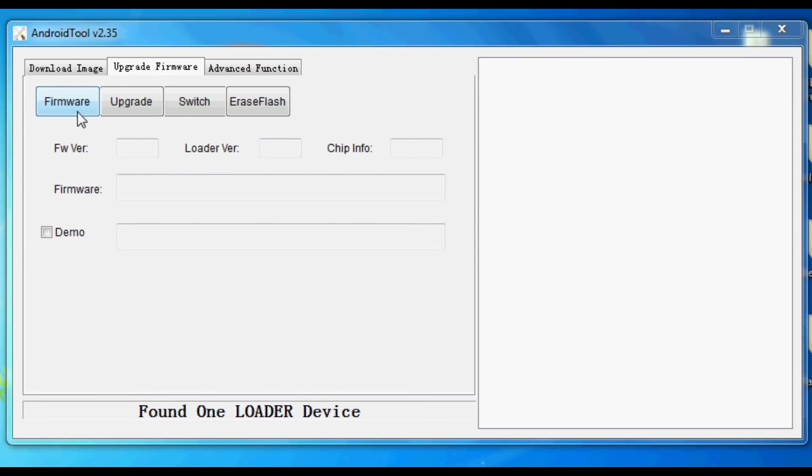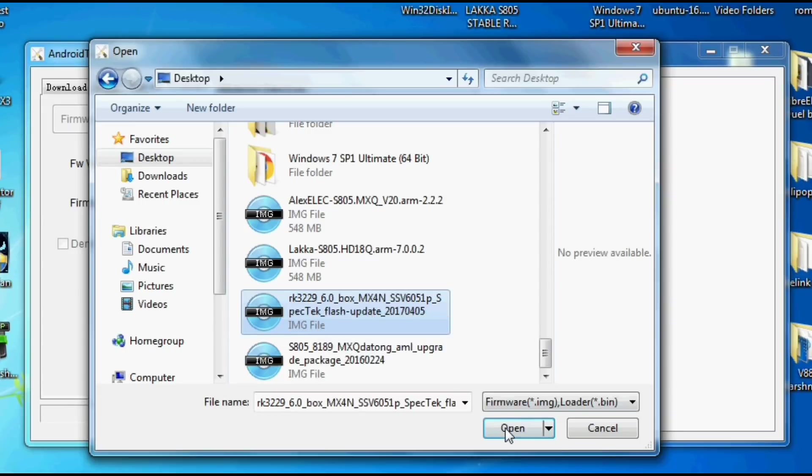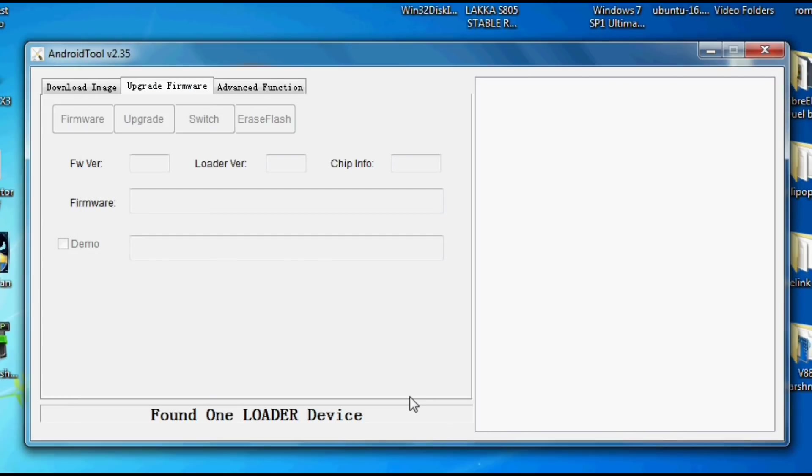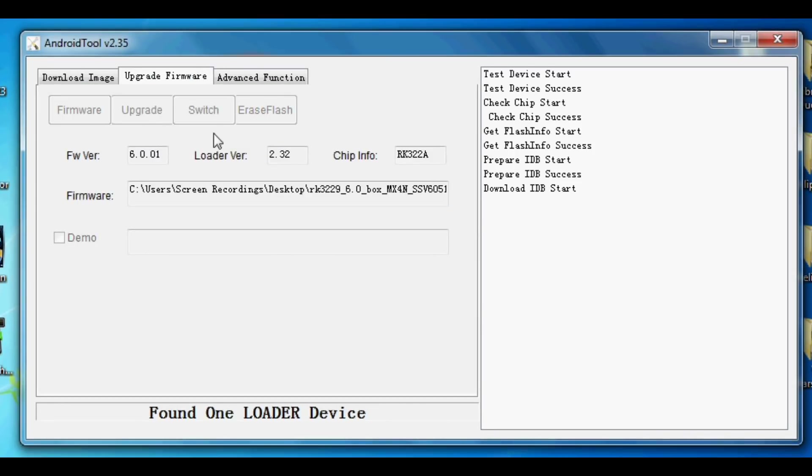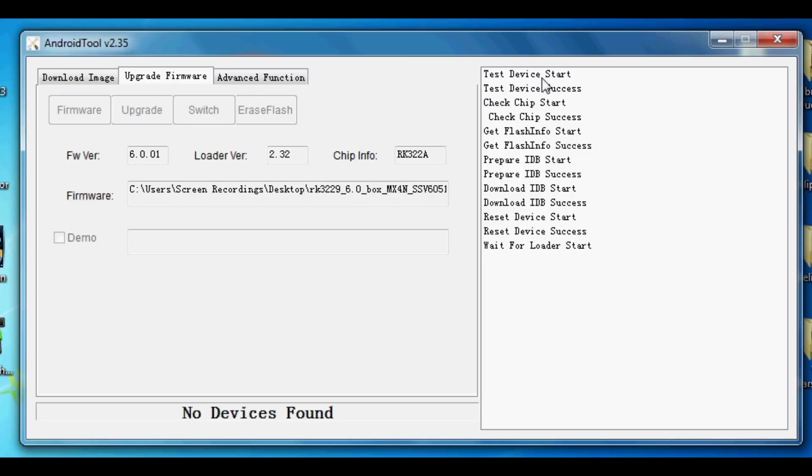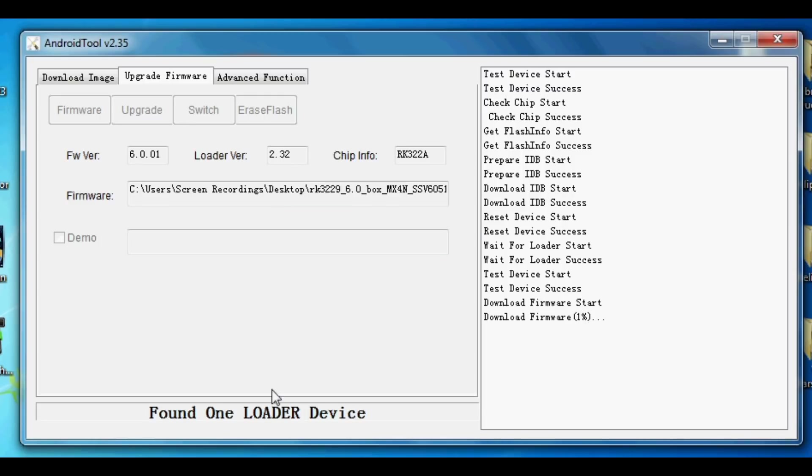Next select firmware and then select the image file that we unzipped at the start of this video. Next up you need to click upgrade and that's pretty much it. On the right hand side of the screen you'll see the program is running through the installation process. It will say success once it's finished.